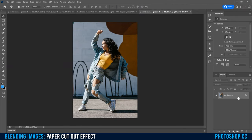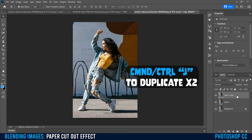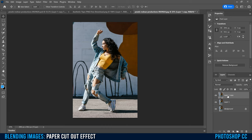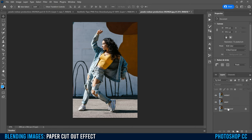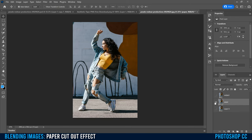Once you have your image opened in Photoshop, the first thing we're going to do is duplicate our main image twice — Command or Control J once, then Command or Control J again. The top one we're going to name 'subject', and then this one we're going to name 'paper'. We can leave the background layer as is, just click to unlock it. Then hide the top layer and hide the bottom one, and click on the paper layer to make sure it's selected.